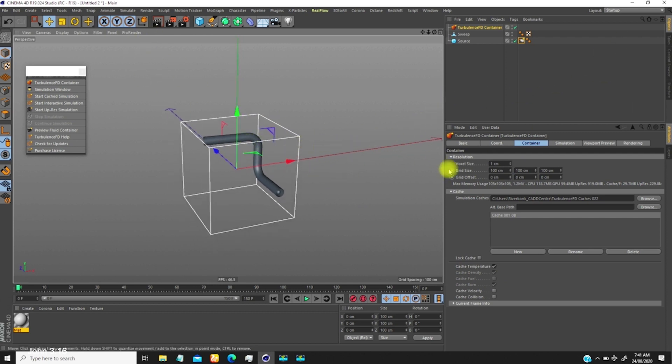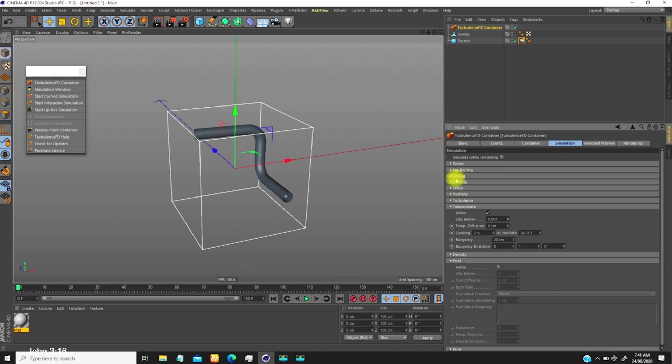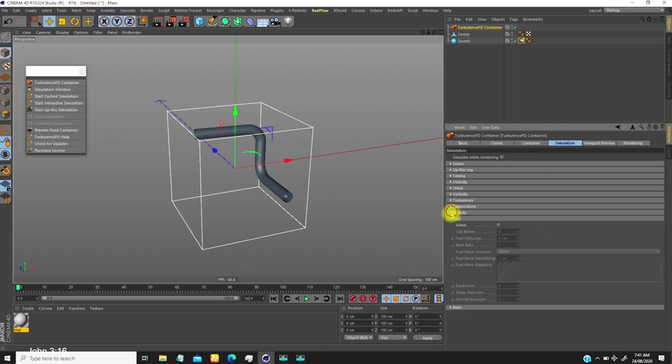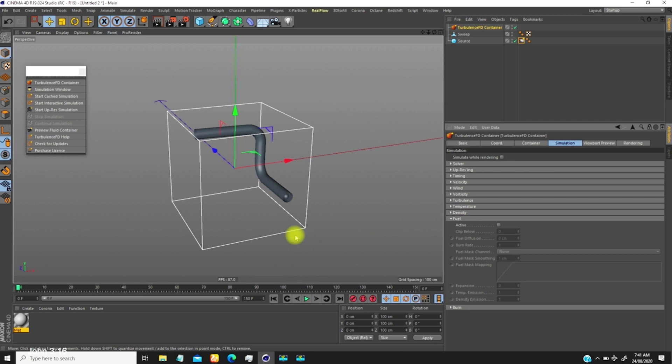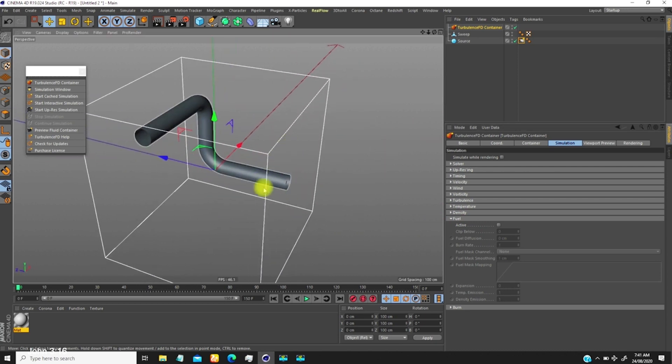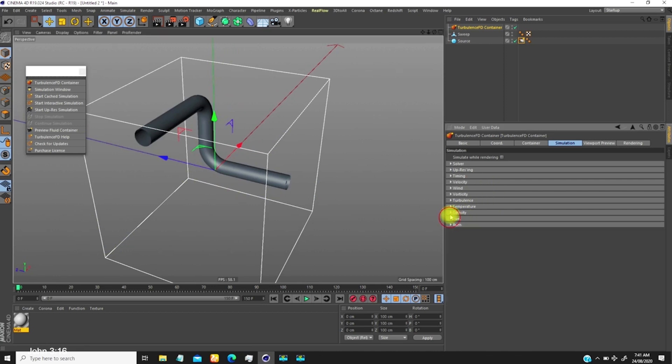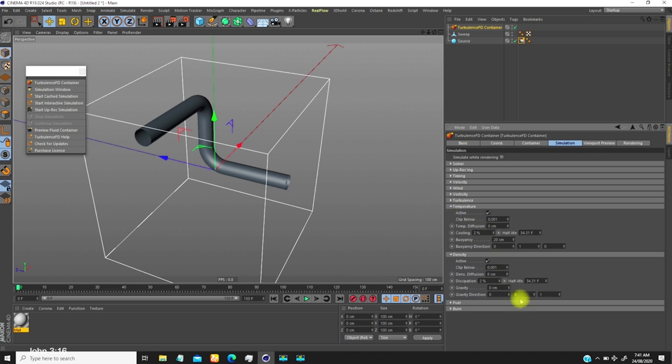Go to the simulation, make sure the temperature is activated and also the density. I want this fluid to move along Z axis, positive Z. So the gravity is just like XYZ, so I want it to be positive Z and also for temperature positive Z.